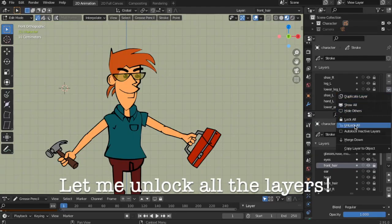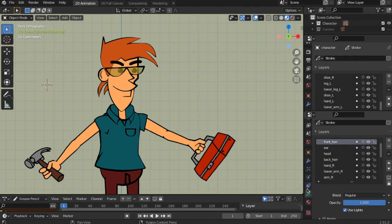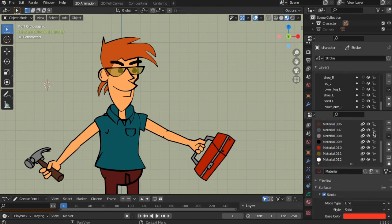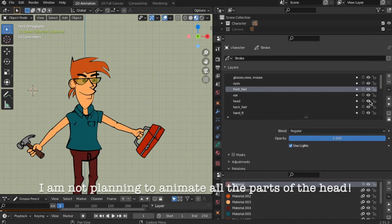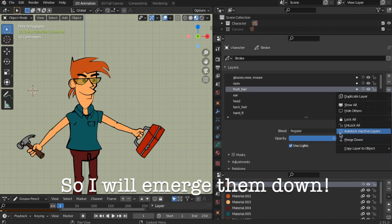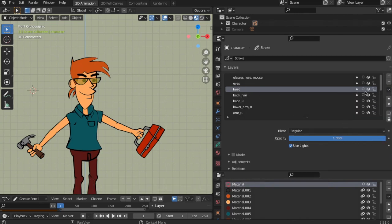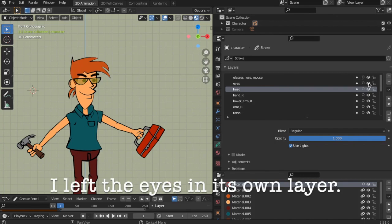Let me unlock all the layers. I am not planning to animate all the parts of the head, so I will merge them down. I left the eyes in their own layer.